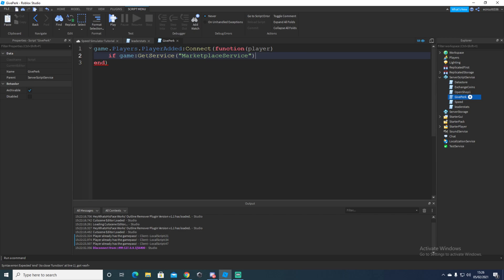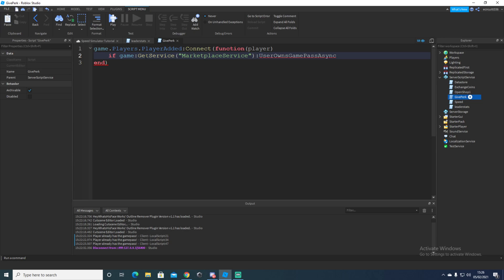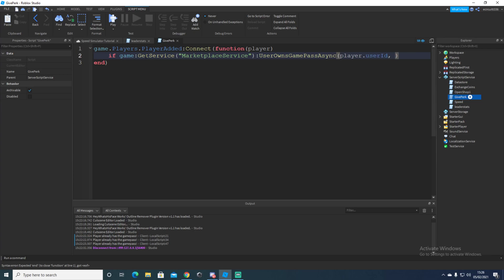This is where we get like our game passes from, colon user and then owns game pass async. And then here we're going to need to get our IDs.